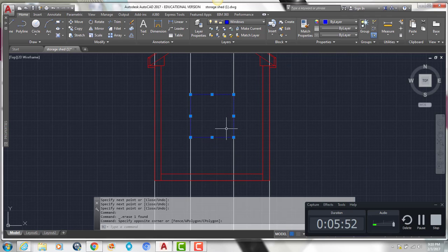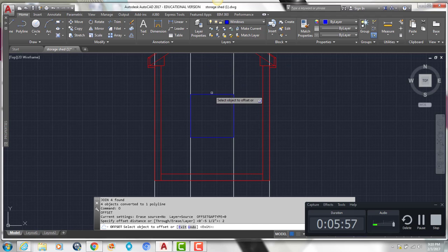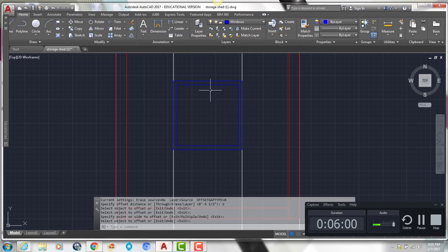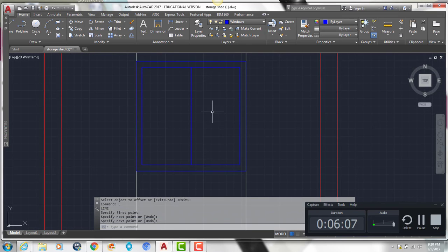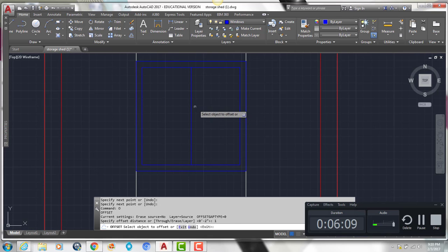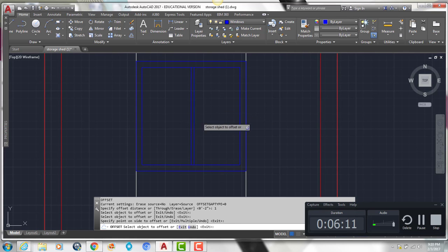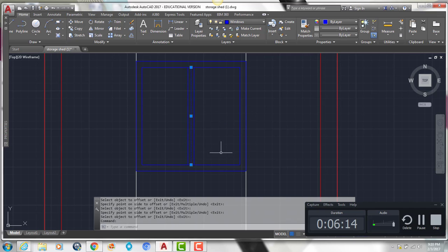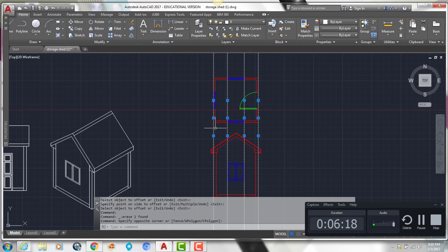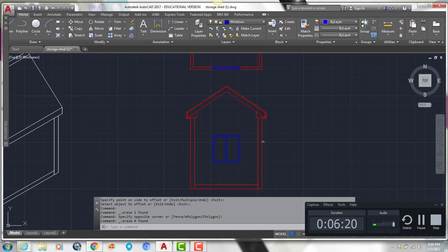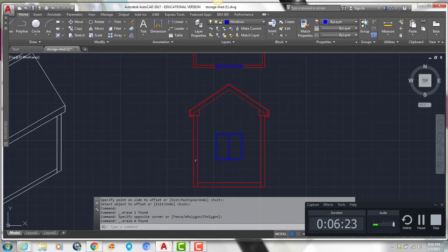Select these four lines, type J enter to join them together. Offset them in by 2 inches to get the thickness of our window frame. Then draw a line from the midpoint and offset it by 1 inch on either side, then delete the line in the middle. This gives us our window. Now we can delete our four construction lines since we only needed them as a reference for lining everything up.